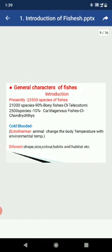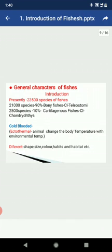Fishes differ from each other in many ways — in size, shape, color, habitats, and habits. These are the general characters of the fishes. Out of all species, there are about 21,000 species — about 90 percent — that are bony fish, meaning the internal skeleton is made up of bone. This is the group of Osteichthyes.